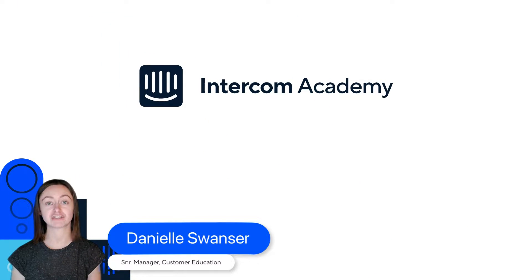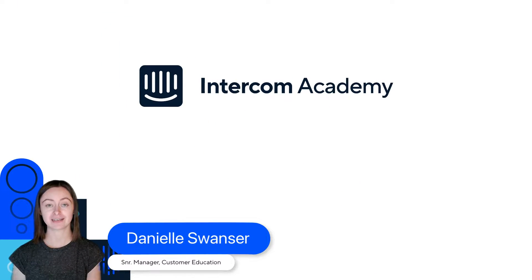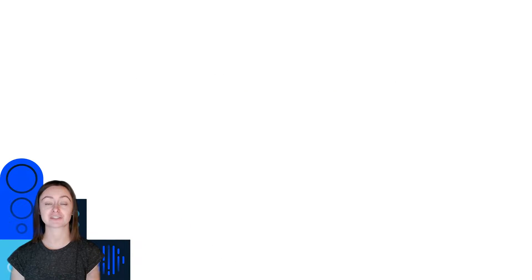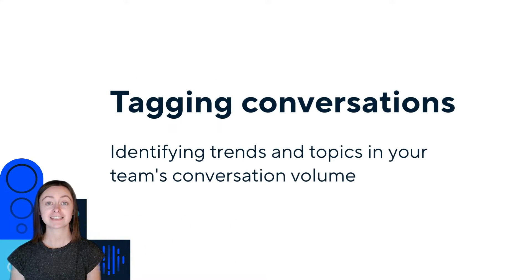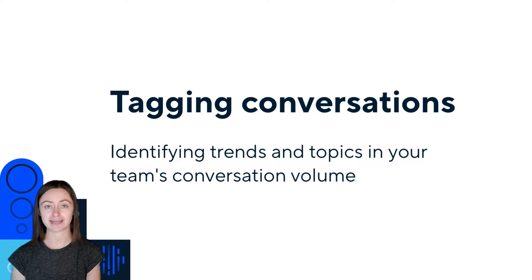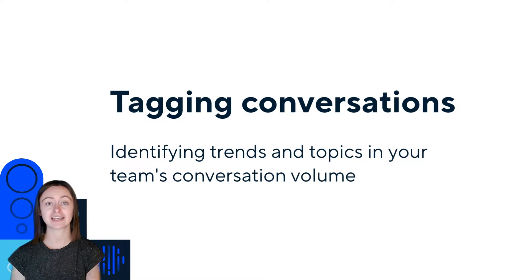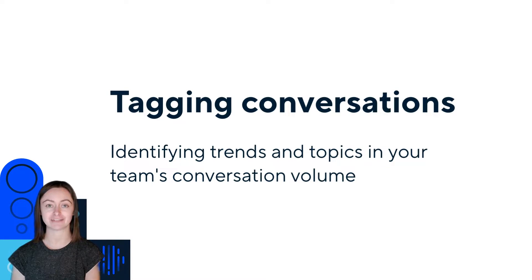Once you have a conversation in your inbox, you might want to take a couple of actions before you respond. Tagging conversations is a great way to identify trends and topics in the conversations your team receives.